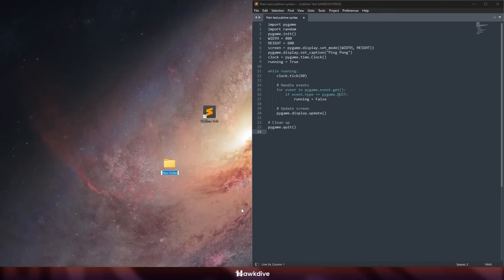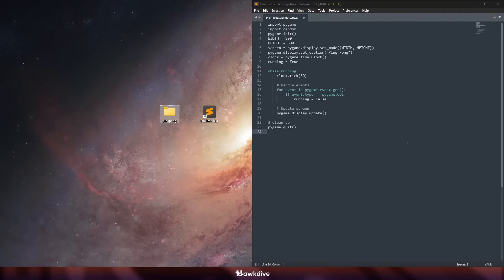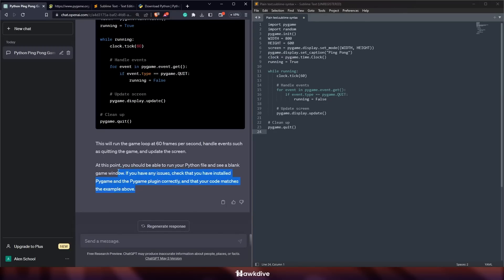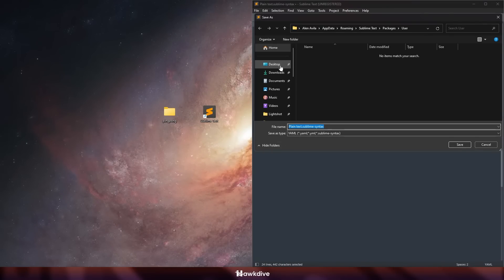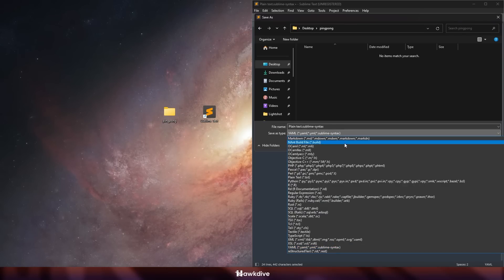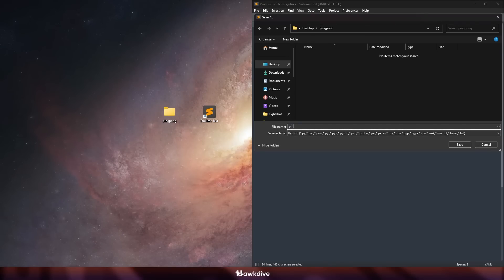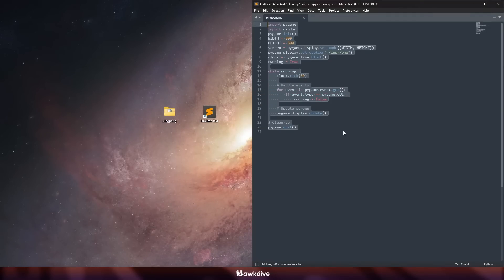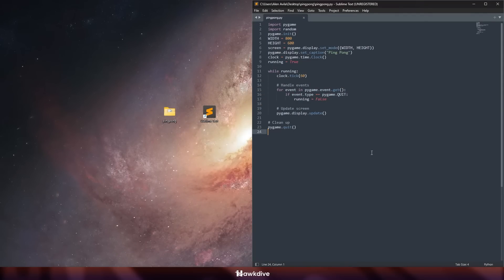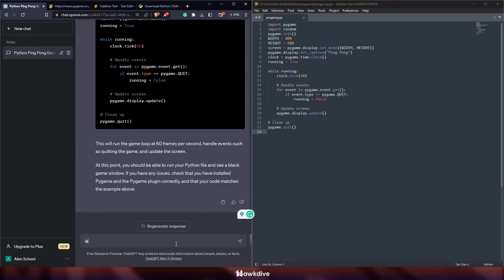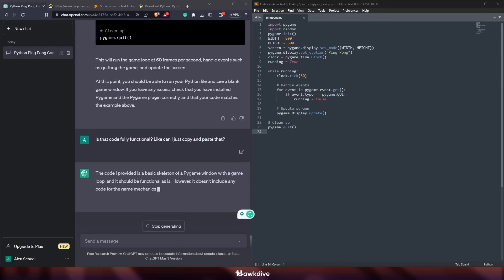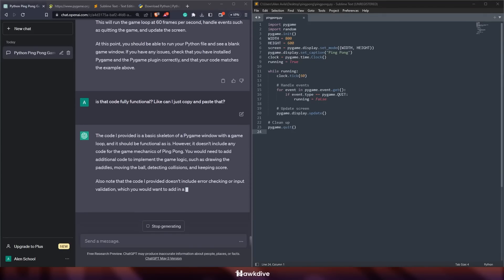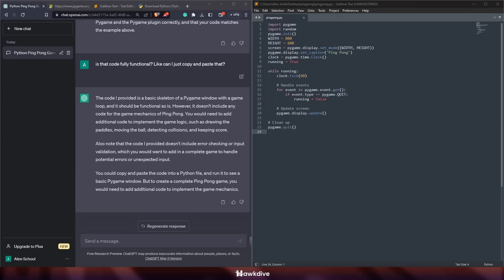I created a Ping Pong folder on my desktop to save the file. In Sublime Text I did File > Save, navigated to the ping pong folder, selected Python as the file type, and named it 'ping_pong'. After saving, Sublime Text started showing syntax colors because it now recognized it as a Python file. I then asked ChatGPT if that code was fully functional — it told me no, it was just a basic skeleton of a Pygame window with a game loop, and it was missing the actual ball and paddles.